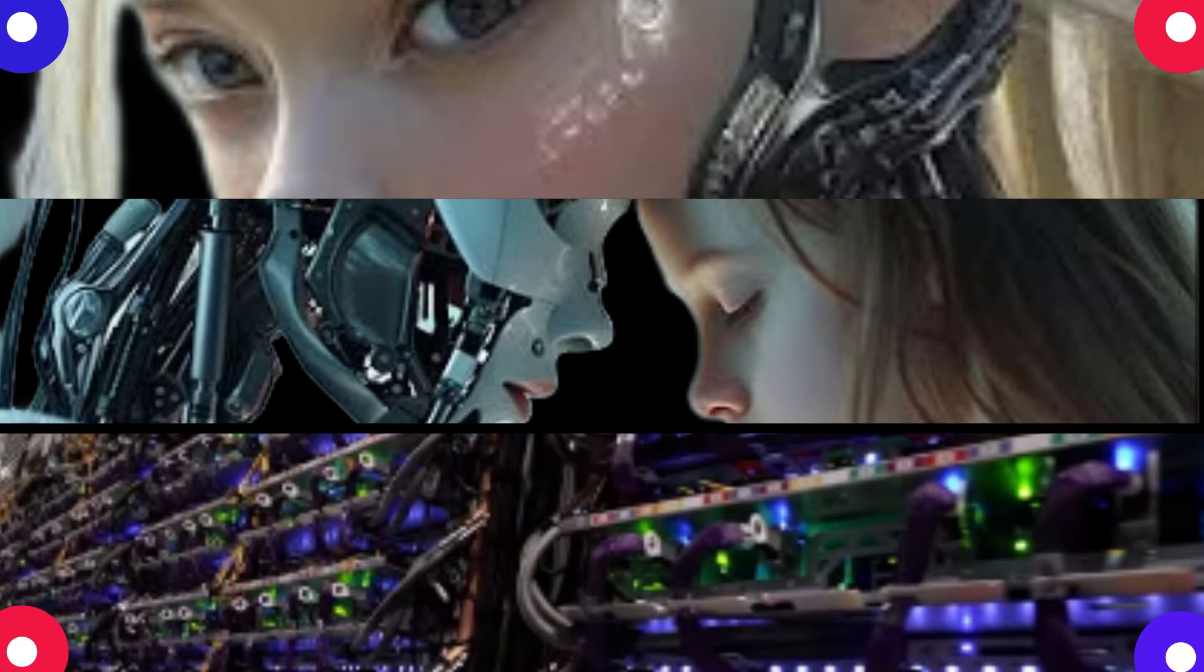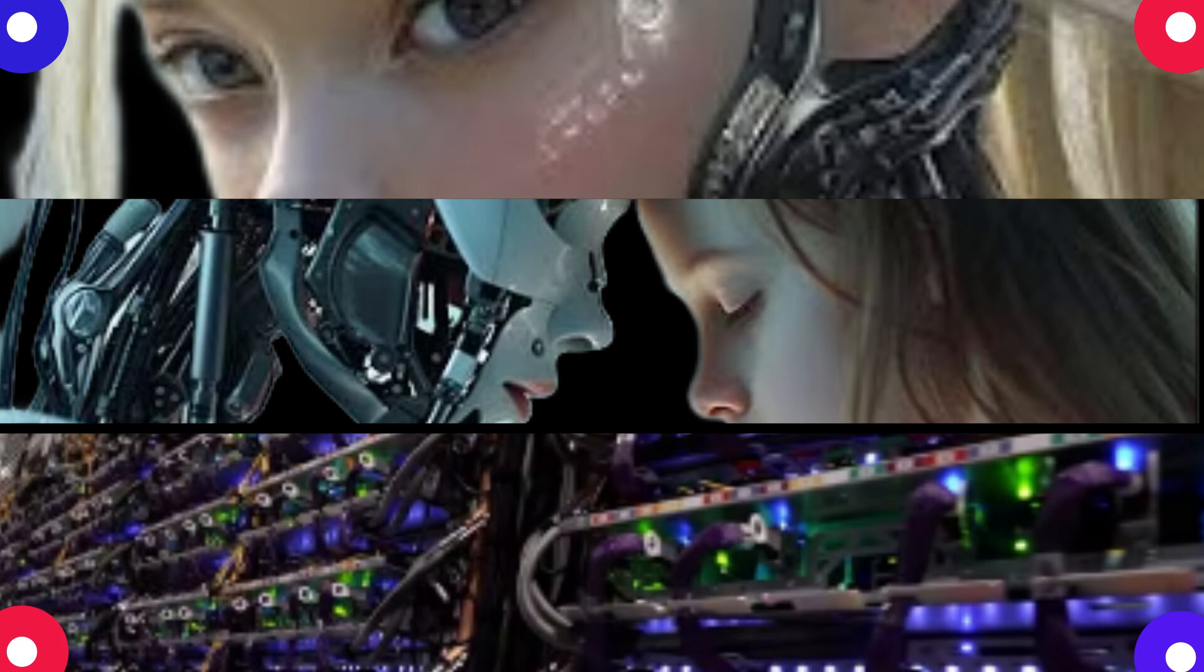Right, like teaching a kid by showing them examples instead of giving them a textbook. Exactly. I think they gave this example of teaching a computer to recognize faces. Oh yeah, that's a classic deep learning application. Just show it millions of photos and it figures out what makes a face a face.